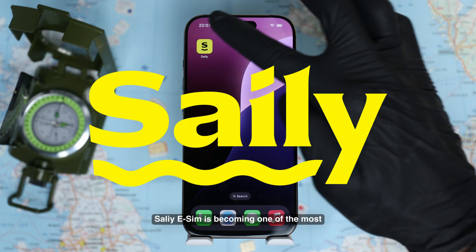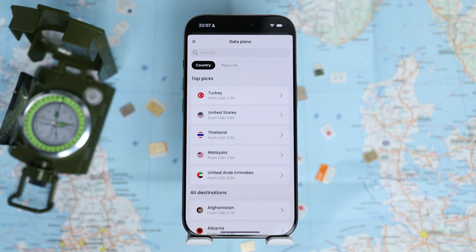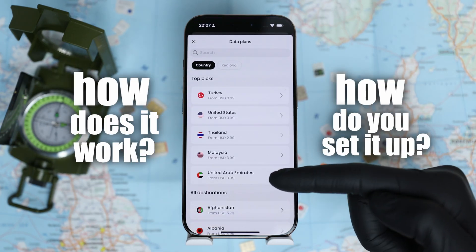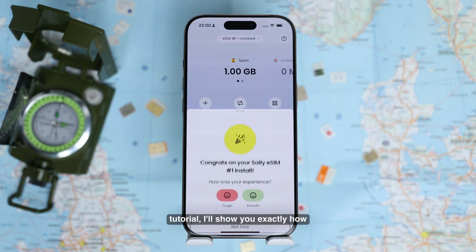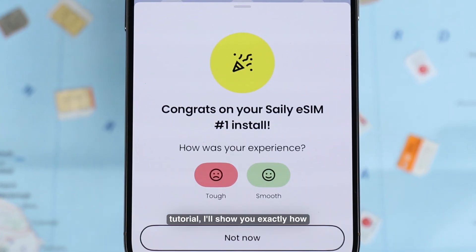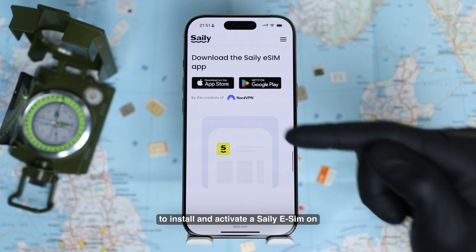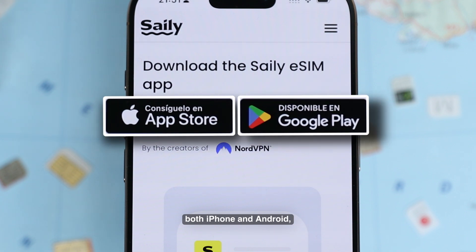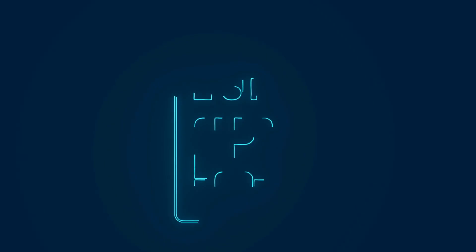Zaley eSIM is becoming one of the most searched travel tools, but how does it actually work, and how do you set it up properly on your phone? In this quick tutorial, I'll show you exactly how to install and activate Zaley eSIM on both iPhone and Android, step by step. Let's get started.